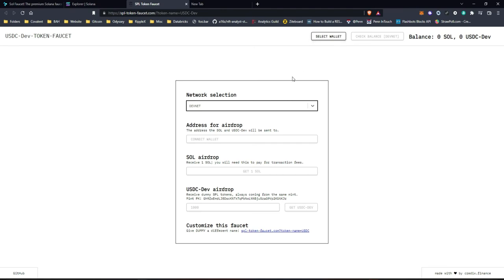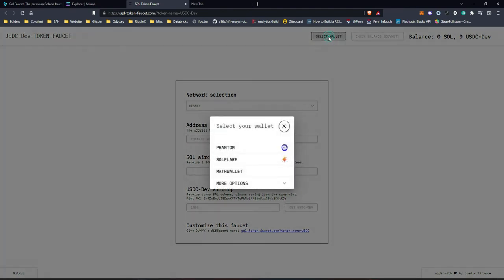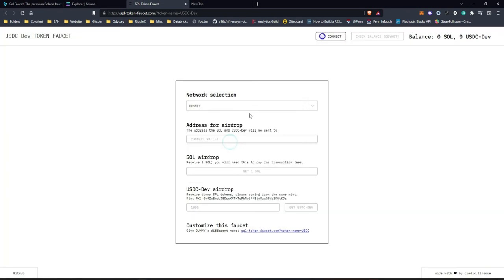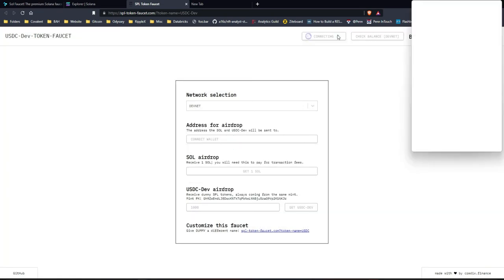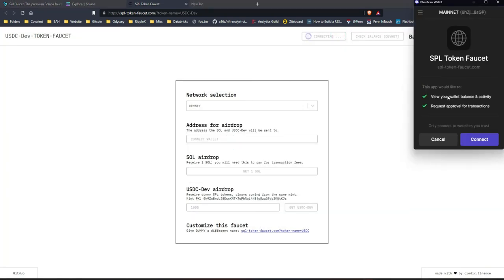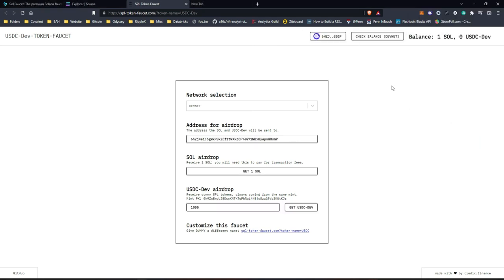And in this case, you can't paste your address in any of this. So what you need to do is select and connect your wallet. So there's different wallets for Solana and there's other options here. But we're using Phantom in this case. So you need to connect. Connect to Phantom. And it's going to ask you to view your wallet balance, request approvals, transactions. So yes, I agree to that.